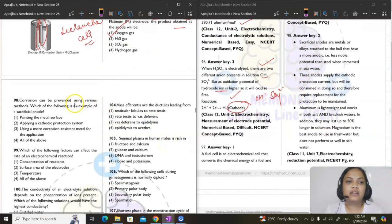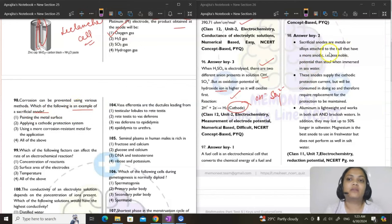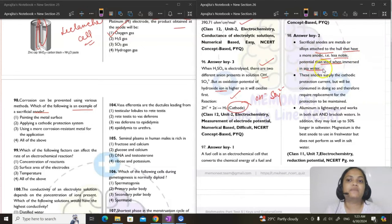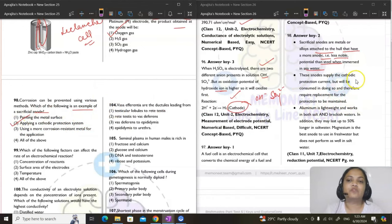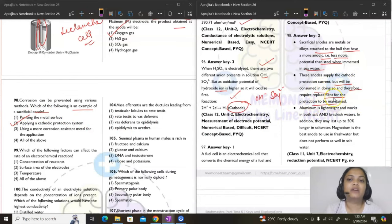Question 98: corrosion prevention — which is a sacrificial method? Sacrificial anodes are metals/alloys with more anodic (less noble) potential than steel; they sacrifice themselves to protect the metal. Applying a cathodic protection system is the answer — the sacrificial anode is consumed and requires replacement to maintain protection.